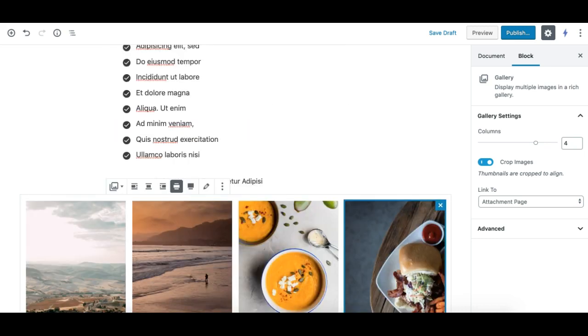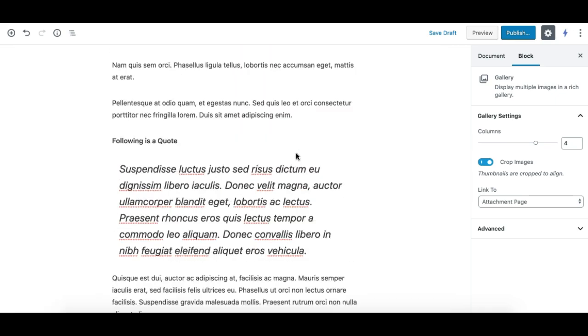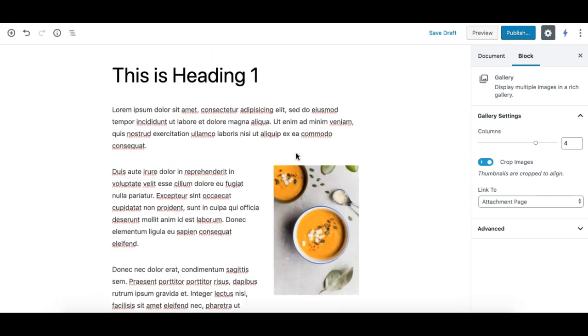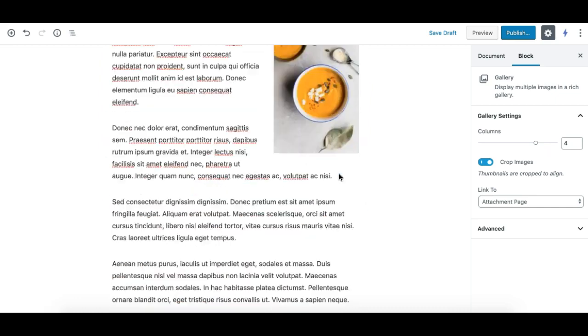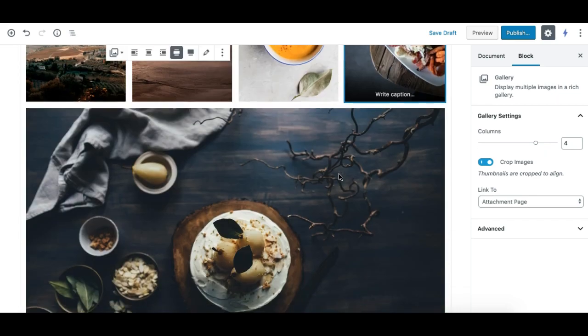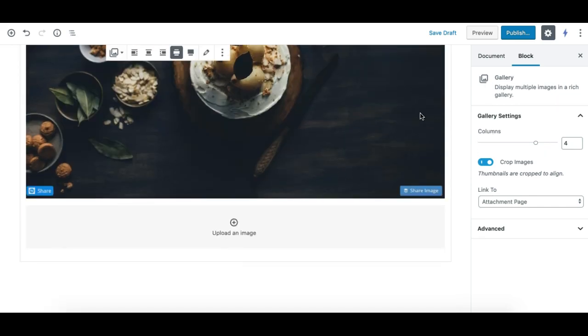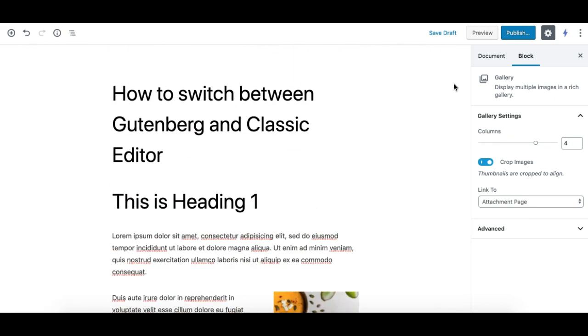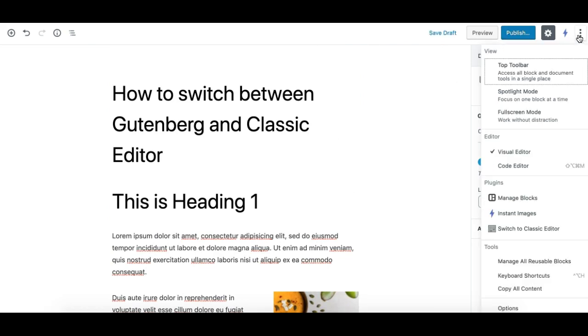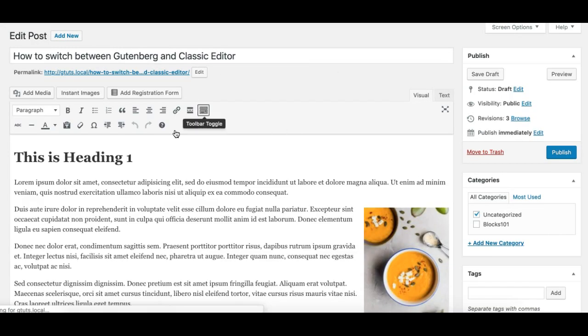Now, if you do not like this block editor for whatever reason and want to switch back to the classic editor, that's pretty simple. Just save the draft, make sure you don't lose your work, then click on this option. You should see "Switch to Classic Editor" here. Just click on this, and here we go.